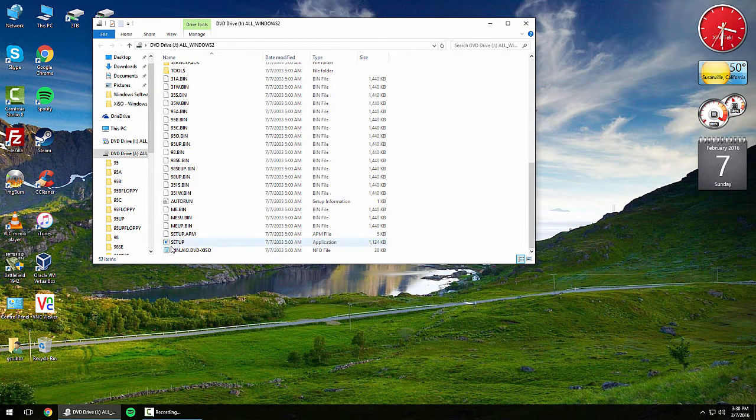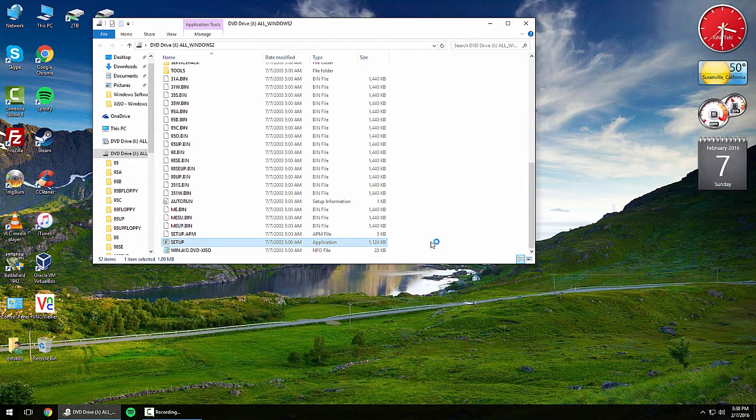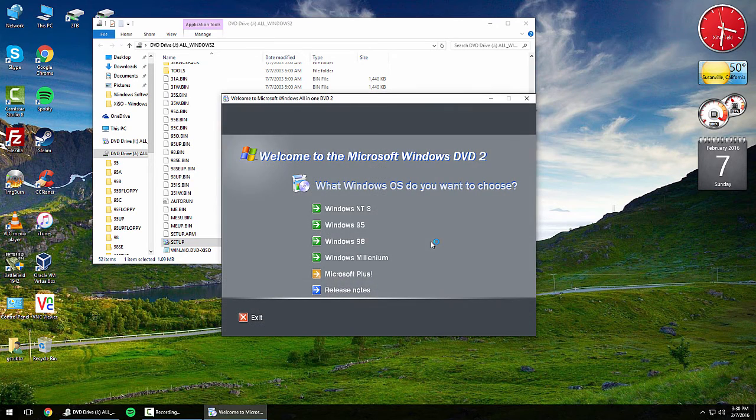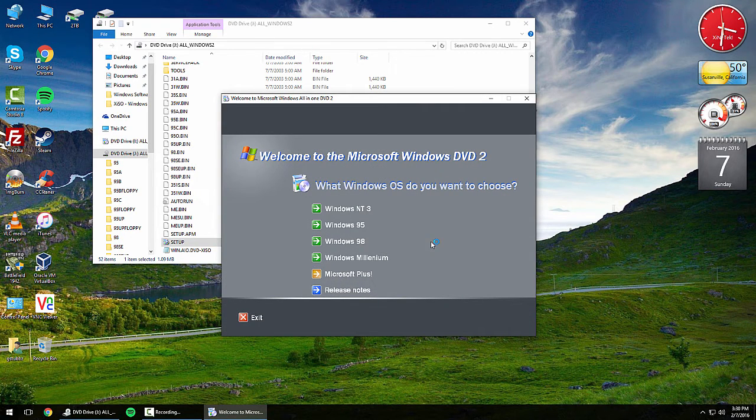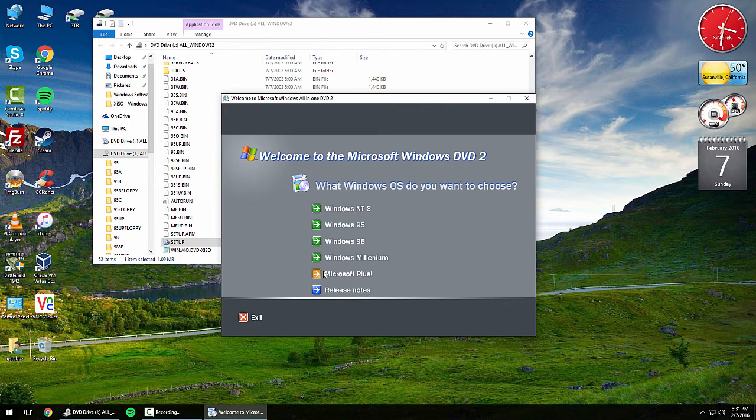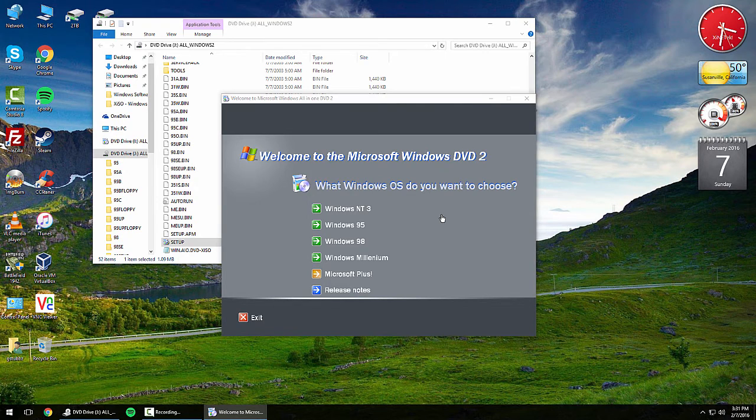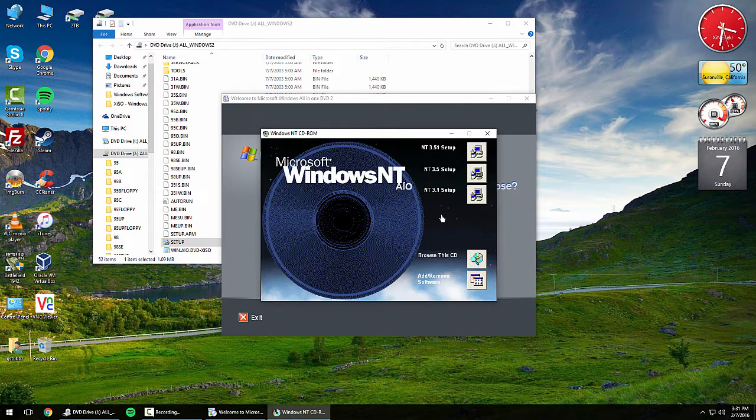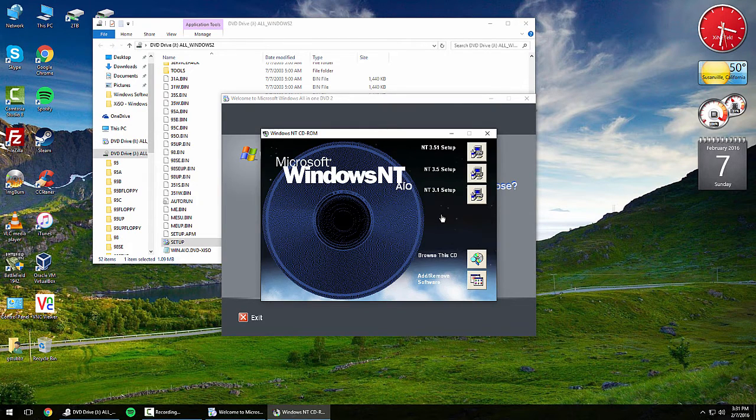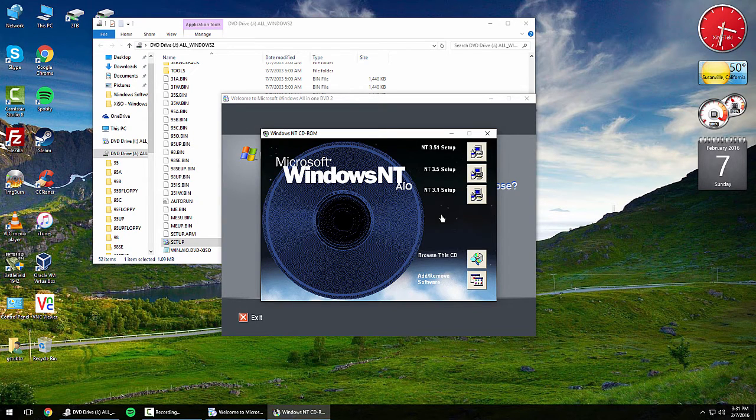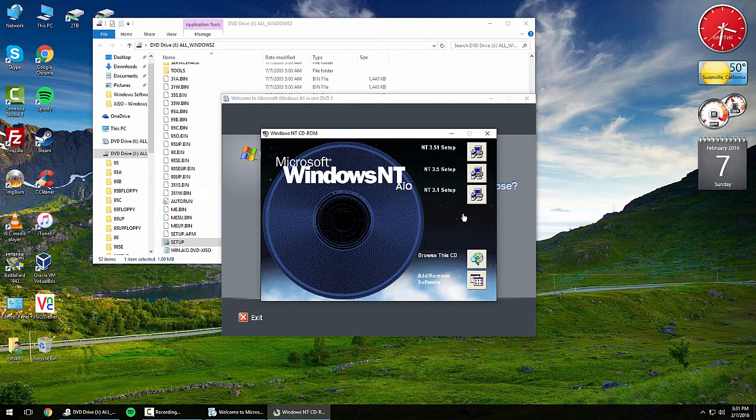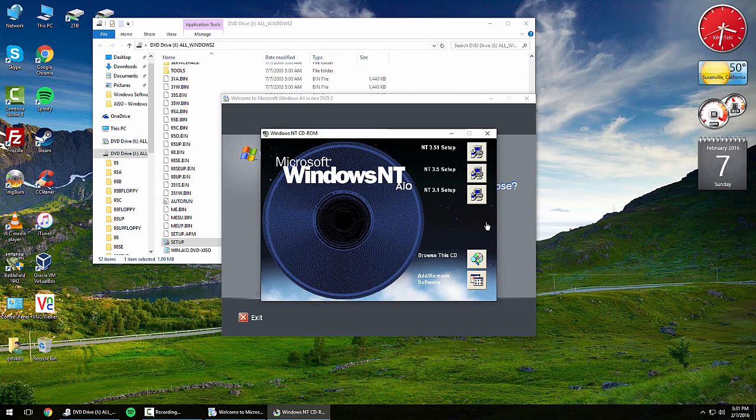Go ahead and run the setup on this one. Just like the other disc, you get three or four options and then Microsoft Plus. Let's take a look at NT 3. This is pretty much a setup just like Windows NT 4, however you don't get an option to create standalone ISOs on this.